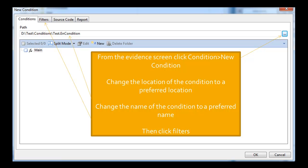Before you do anything you've got your case open, you're in the evidence screen. You want to click condition and click new condition which will bring this page up. You want to change the location of the condition to whatever preferred location you want and then change the name of the condition as well, something which is relevant to what you're doing. Then click filters.